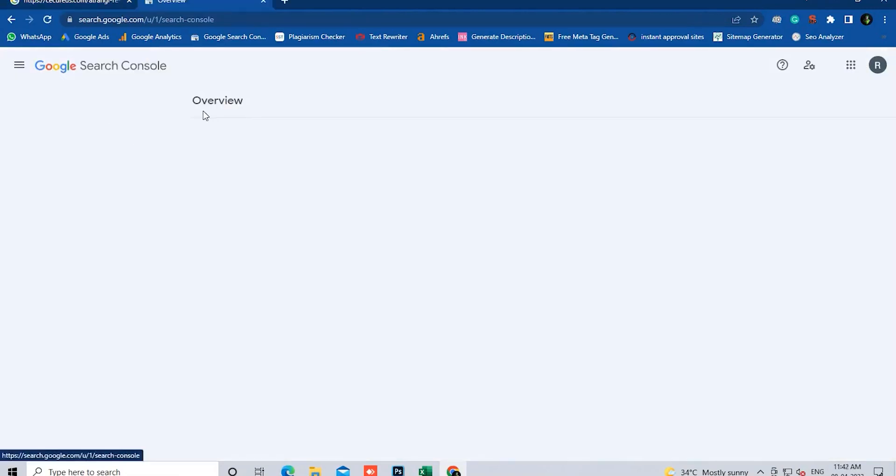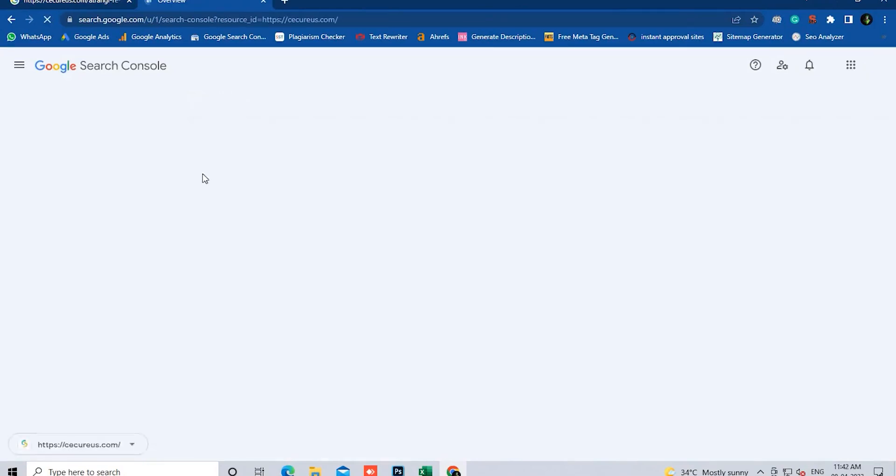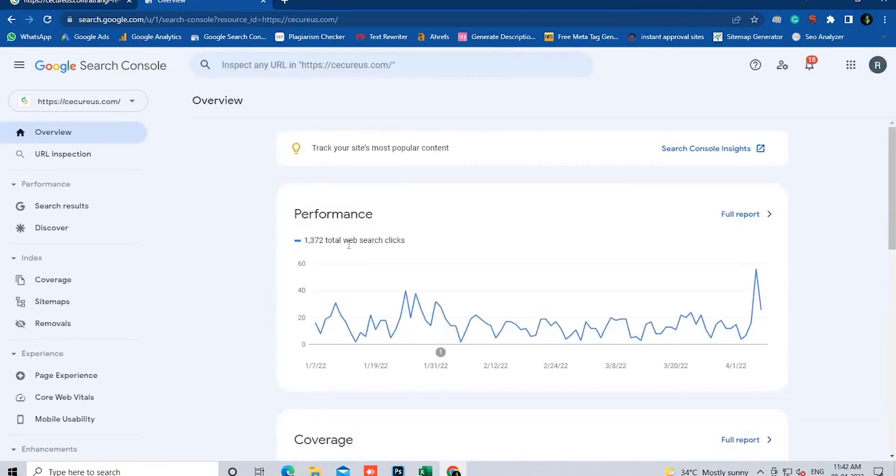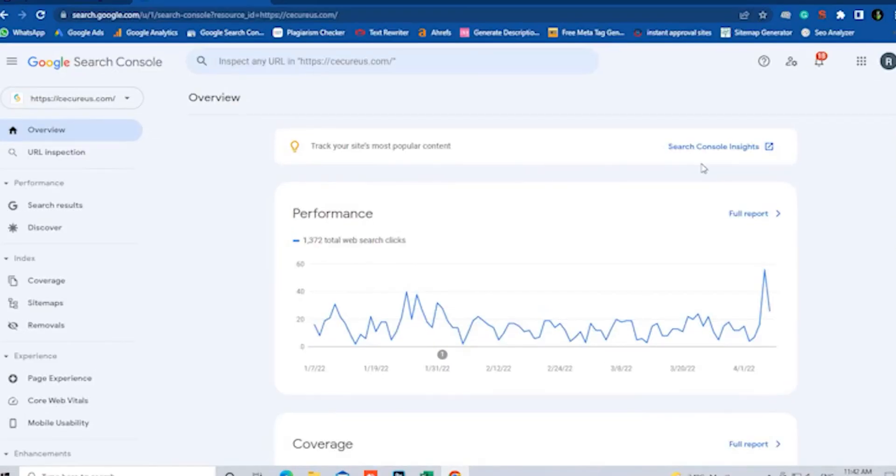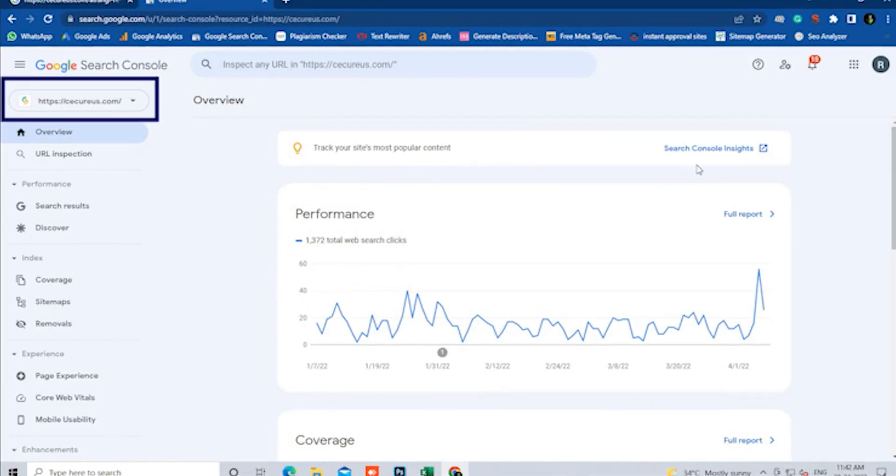Now we open Google Search Console. I have an account on Google Search Console, so I'm logging in. After login, on the left side, put your website URL.